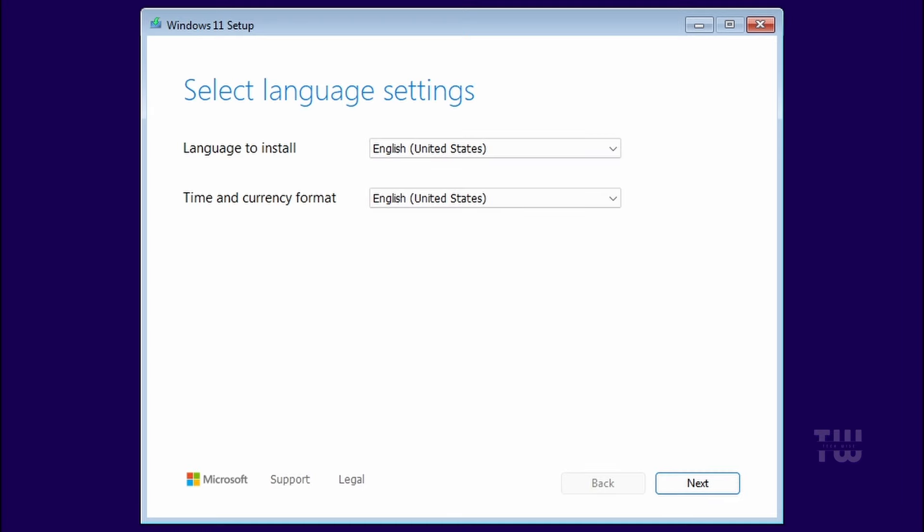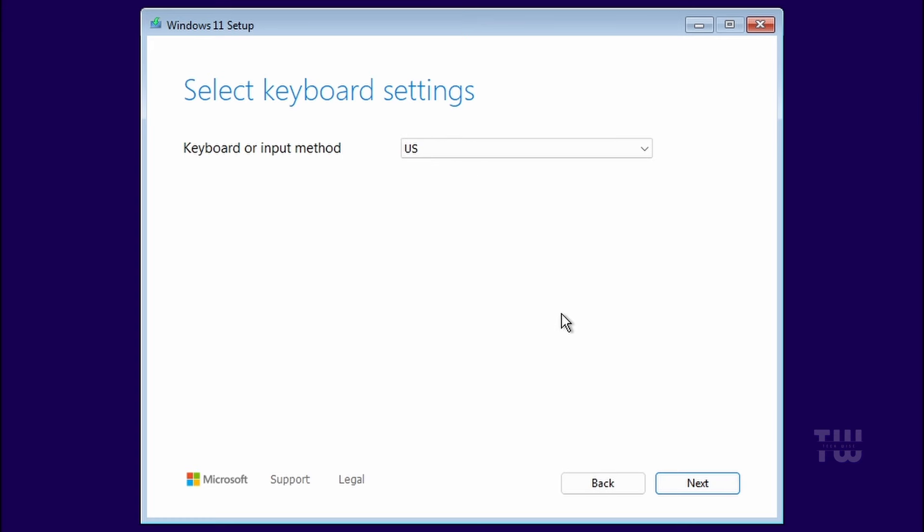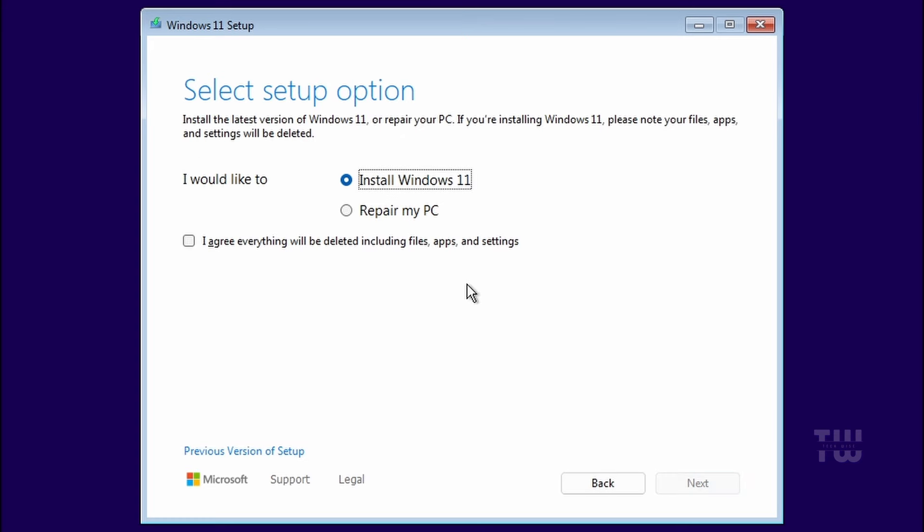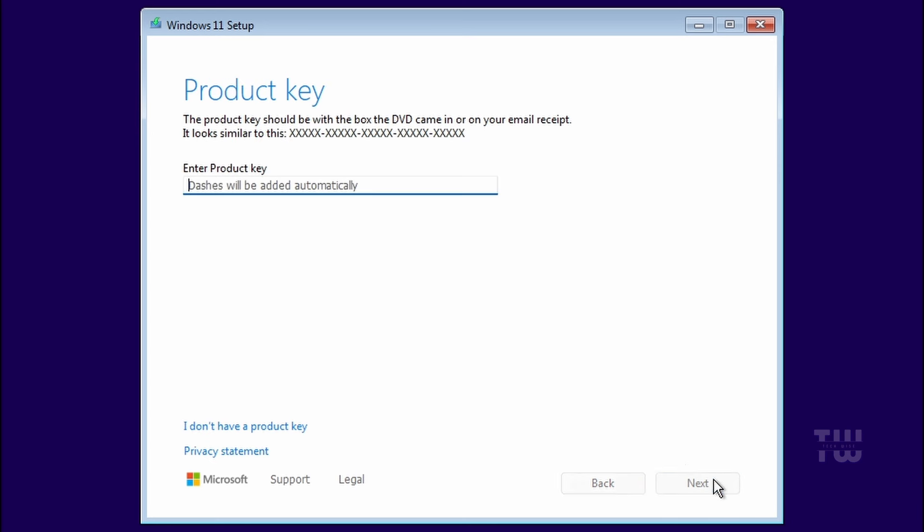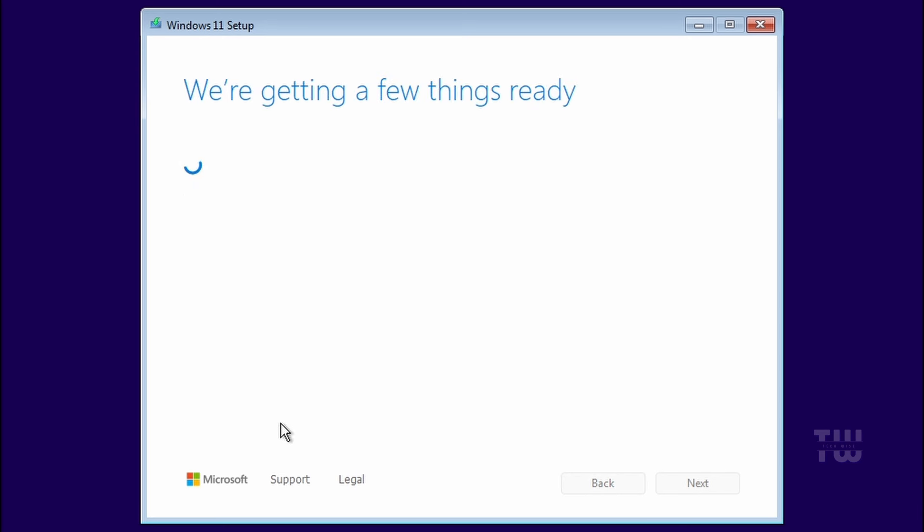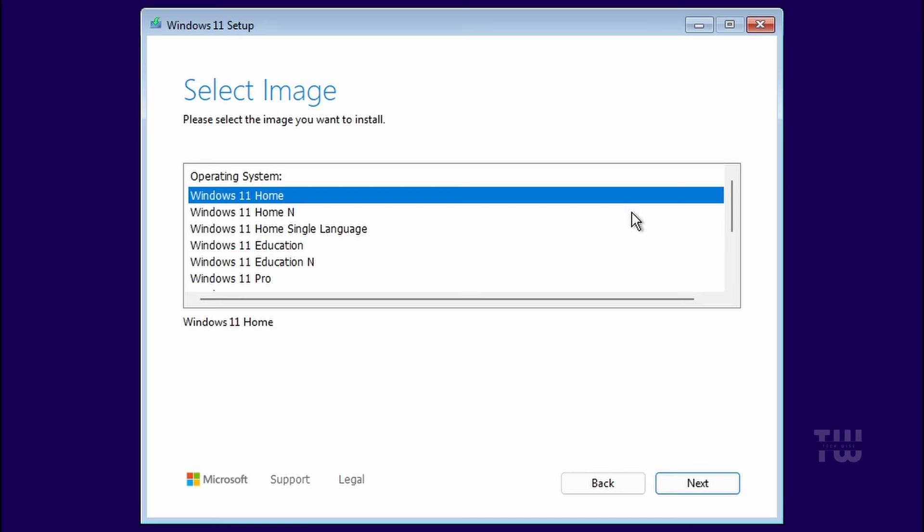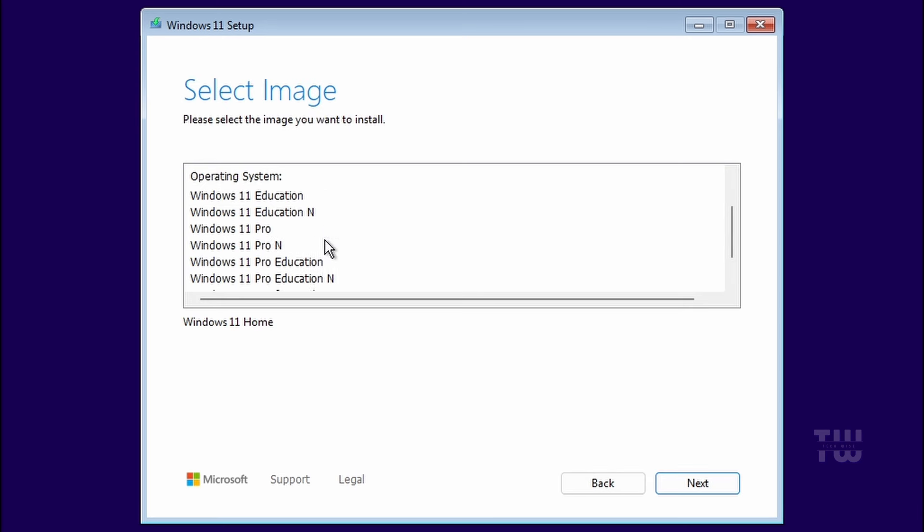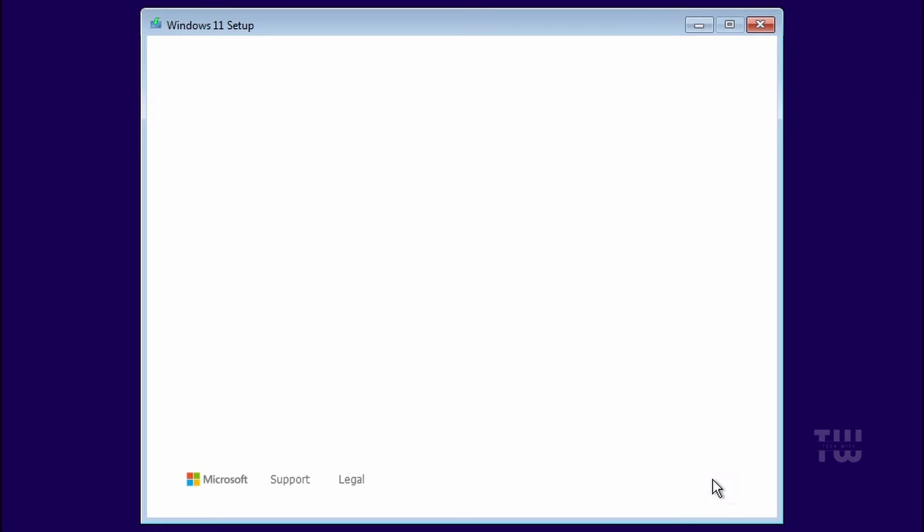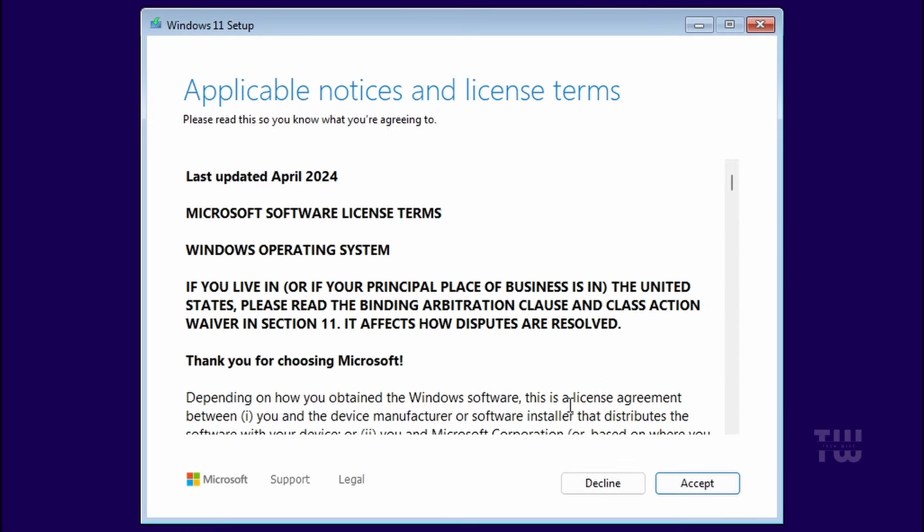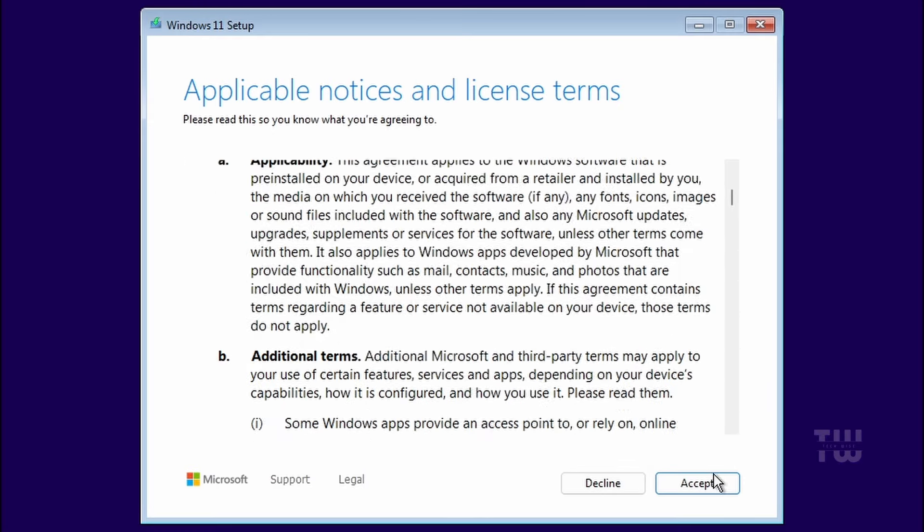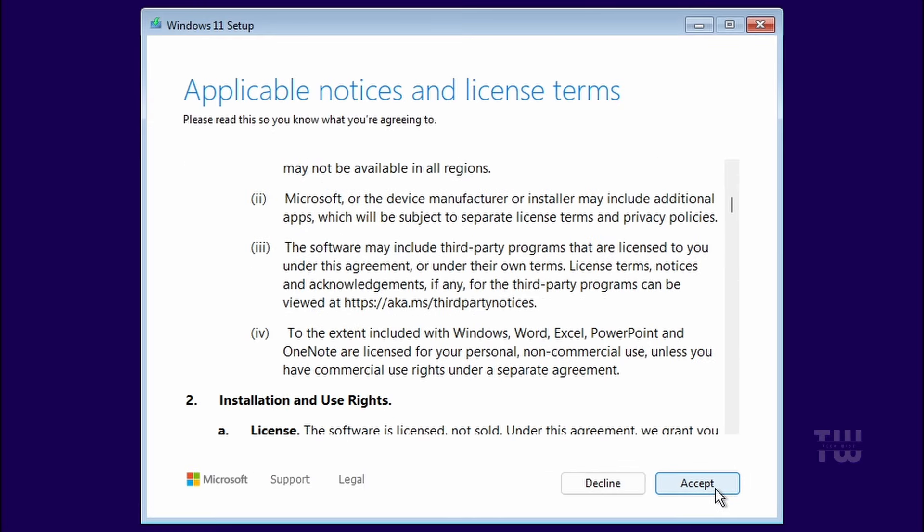You should see the Windows 11 logo, followed by the language and keyboard settings. Select your language and time format and click on Next. Here you'll be asked to install Windows 11. Click Next. If you have a product key, enter it, or click I don't have a product key. From here, select the version you want and click on Next. Accept the license terms.